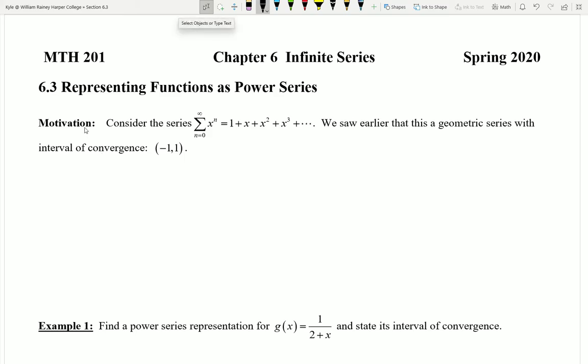In this video we're going to start to talk about section 6.3, representing functions as power series. This should be very much related to what we talked about in the last section, so let's look at the opening motivation.